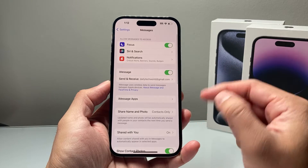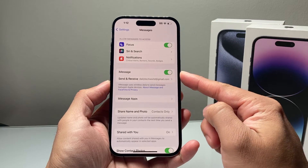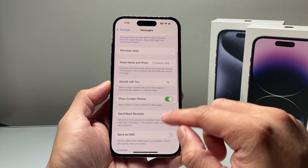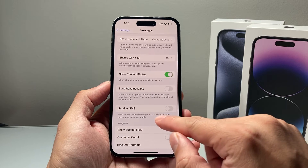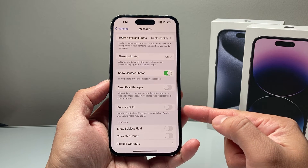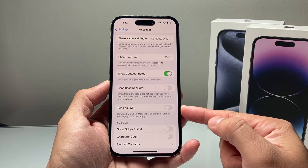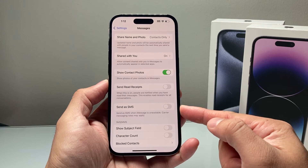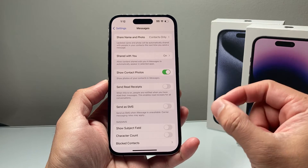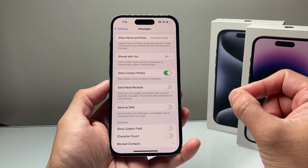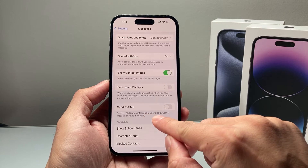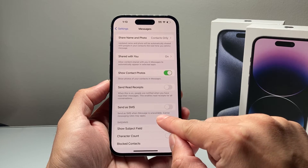Under Messages, you'll see iMessage turned on, which is fine. But if you go down a little bit further, you'll see there's an option for Send as SMS, which by default is turned off. We need to turn this on so that we can send SMS when iMessage is not available.